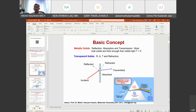For basic concepts in optical properties, we know that for solid metals the optical properties they exhibit are reflection, absorption, and transmission. Most bulk solids are thick enough that visible light transmission is essentially zero.